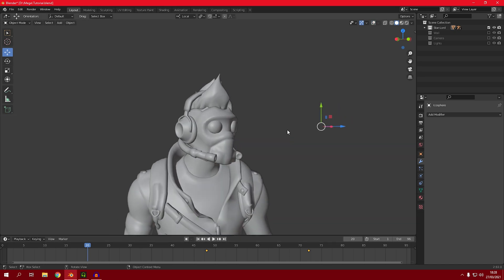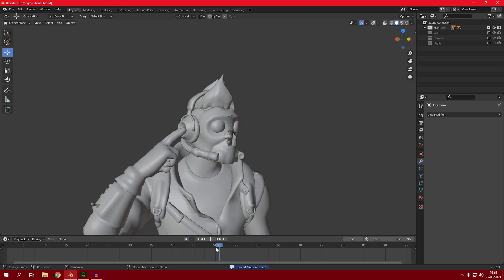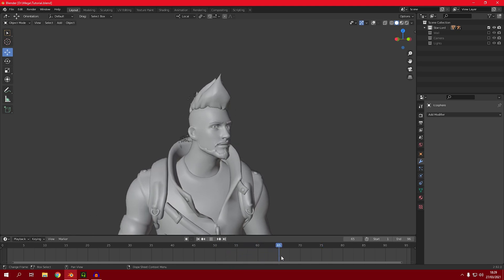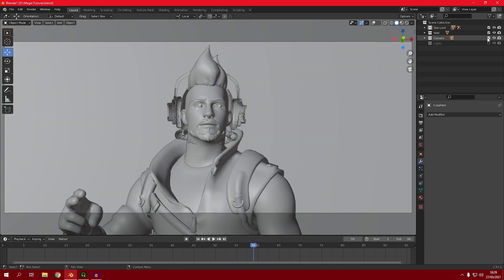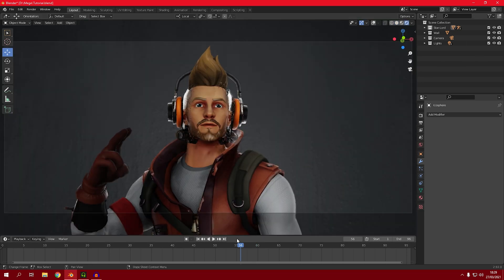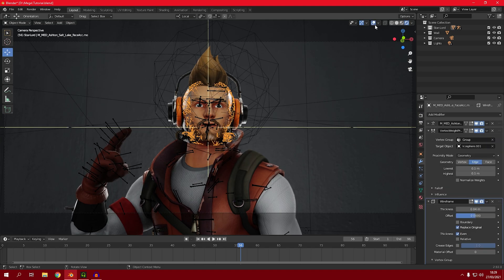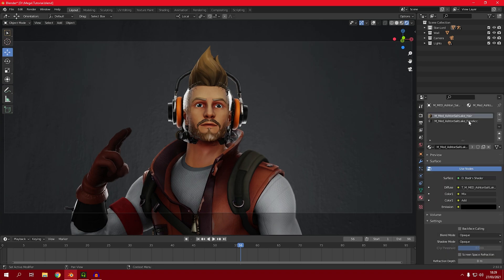Now play it back and hide the icospheres to preview. Let's go to camera view and bring back the wall, lights, and everything. As you can see it looks pretty bad right now, so we need to fix the wireframe material.